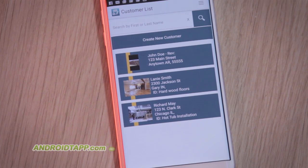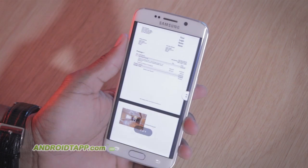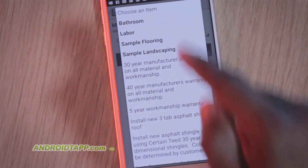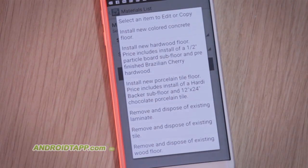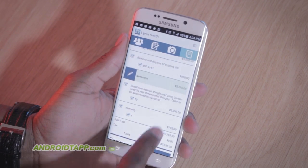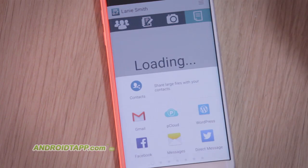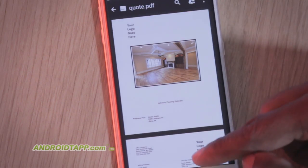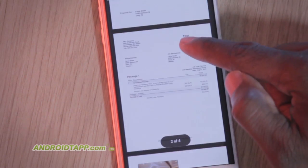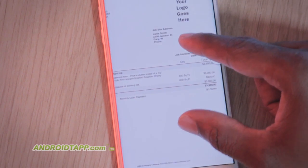Welcome back, Antonio Wells here, Android Tap, Android App Reviews, taking a look at JobFlex Contractor Estimate and Proposal. It's a quote generation tool ideal for contractors. Create, edit, and send customer estimates for work from your Android device. Let's take a look at the features in this review.